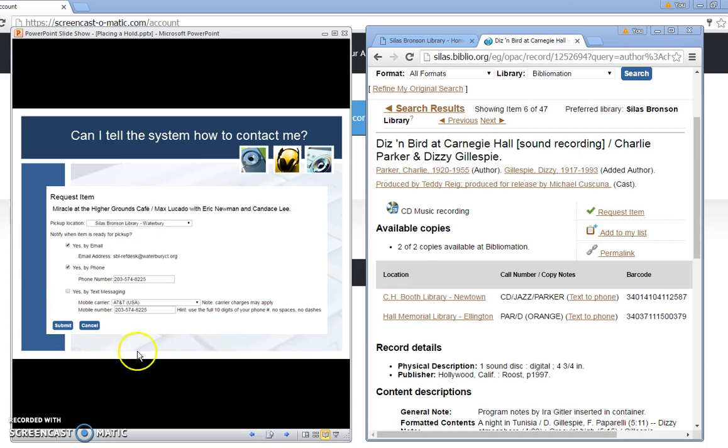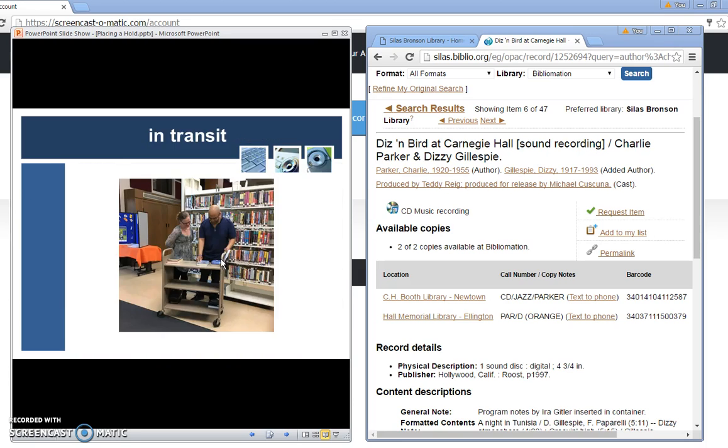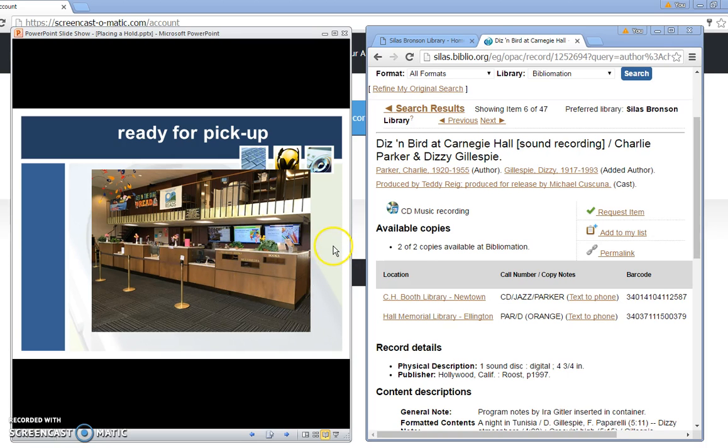If everything's okay I'm going to click the submit button and I will get a message telling me whether or not the hold went through and in this case it was successfully placed. From this point the materials are going to be in transit. It may take up to five days or a week before the material reaches the Bronson library and is ready for pickup. Once it is ready for pickup I will be contacted to let me know that the circulation department will hold it for five days and it will be behind the circulation desk for five days.